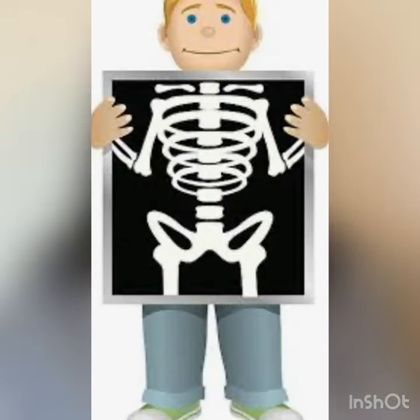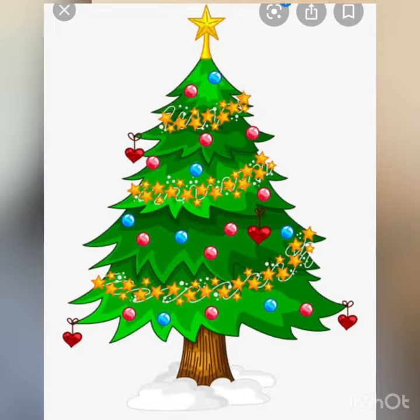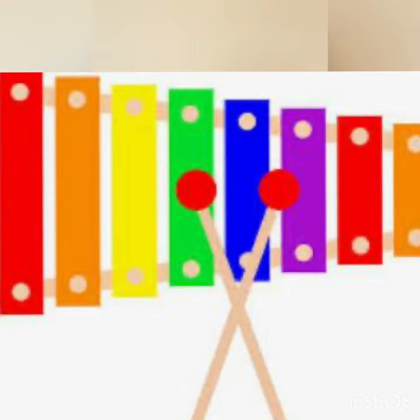And X for? Yes, X-ray. And what's this? X for? X-mas tree. And X for? Xylophone. That's right.